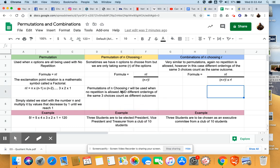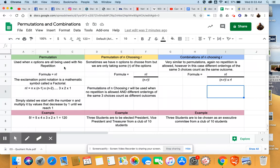Good morning. We're continuing today with Chapter 3, Section 4, which talks about counting principles. And the big question in this section is the phrase, how many? How many ways can something happen? Yesterday we did a fundamental counting principle and we started talking about basic permutations.